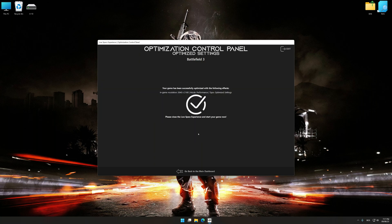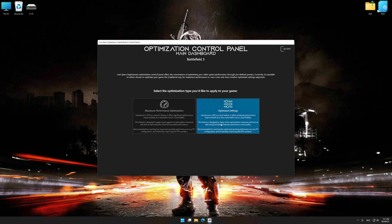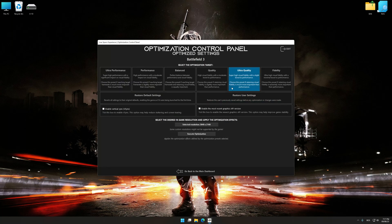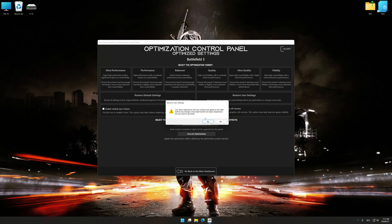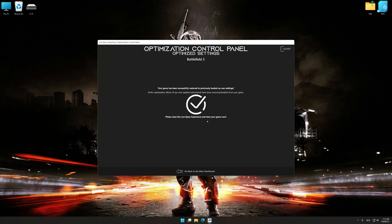To apply the optimization, press the execute optimization button and then start your game. If you are unsatisfied with what you see, you can easily remove the optimization effects.